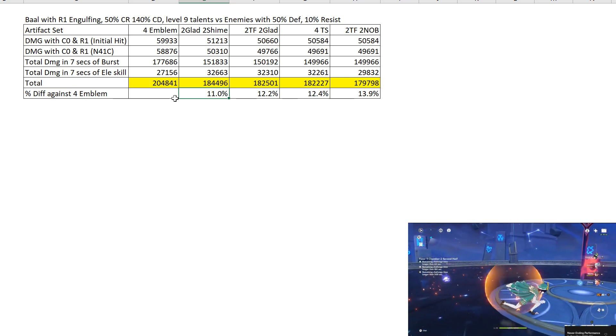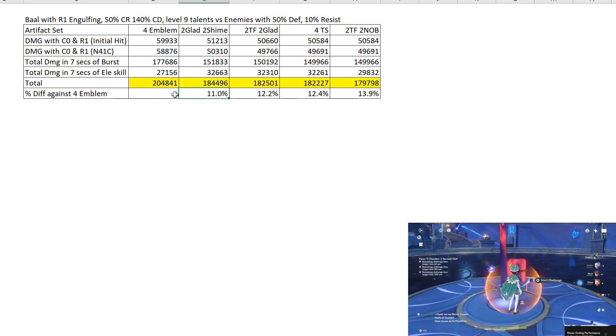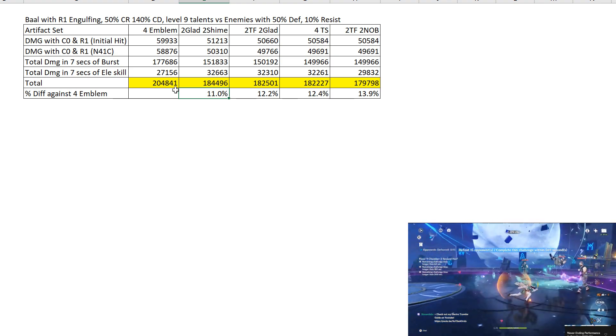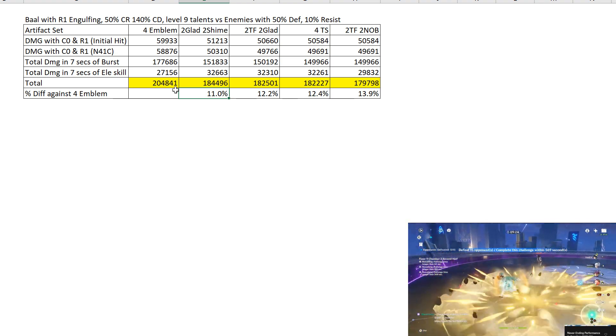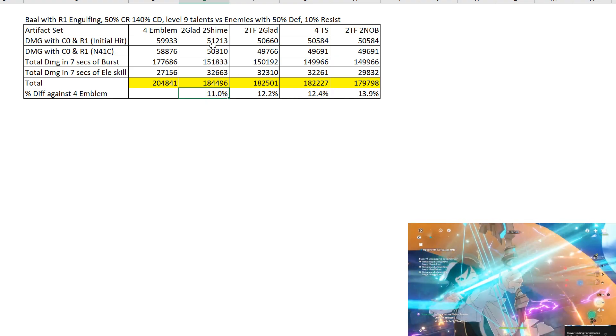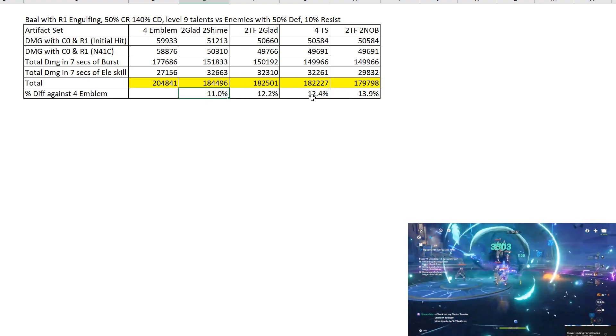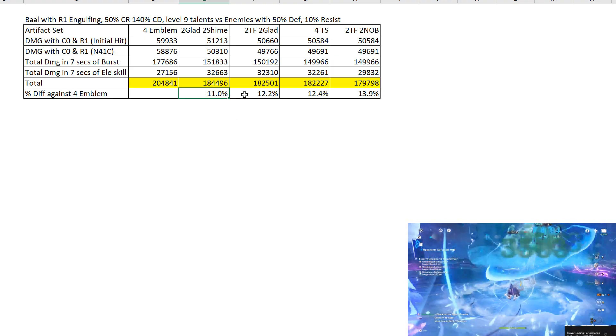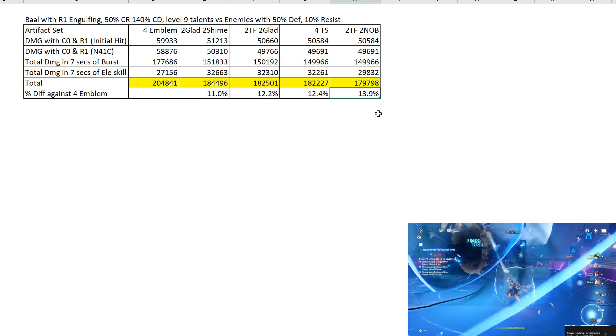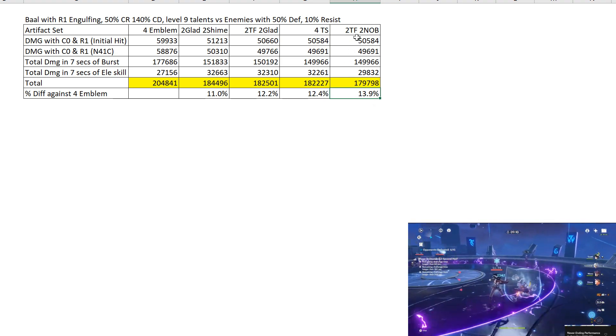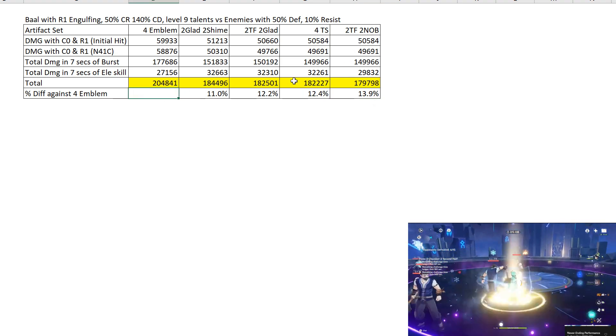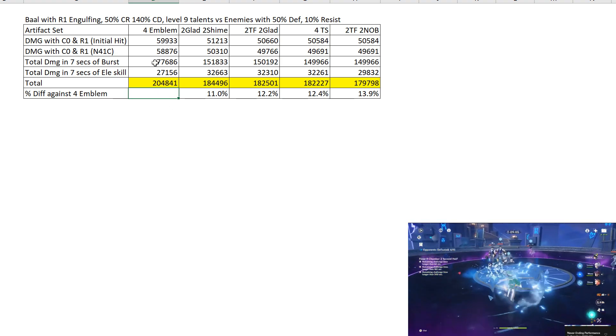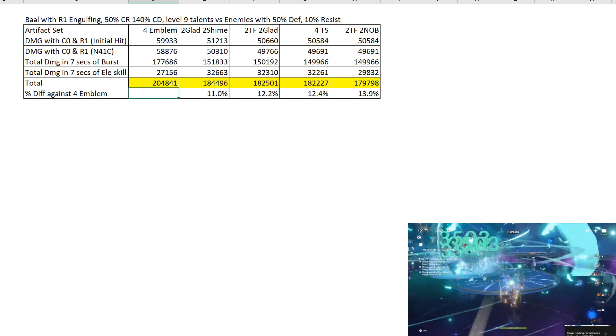But when you are using Engulfing, you should go for 300% ER because Engulfing gets so much attack from ER. It makes it so worth it. So this is why these 4 other artifact builds they fall off quite a bit compared to when you are using the Catch. 11%, 12.2%, 12.4% and up to 13.9% on the 2-piece Thundering Fury, 2-piece Noblesse. So I hope this shows you that Emblem is an even better choice when you are using R1 Engulfing.